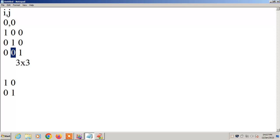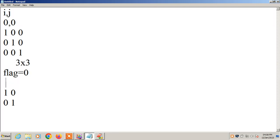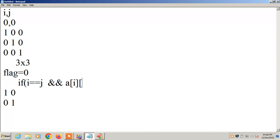If i value and j value are equal and A[i][j] is 0, then this is not an identity matrix. So I will take a variable called flag. Flag does not change unless a violation is found. The condition is: if i equals j and A[i][j] is not equal to 1, then set flag to 1.